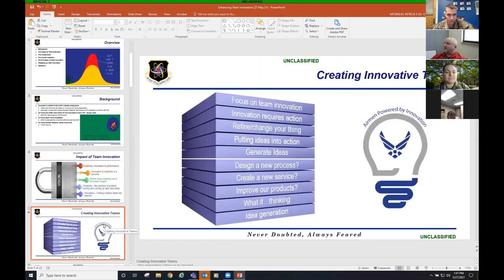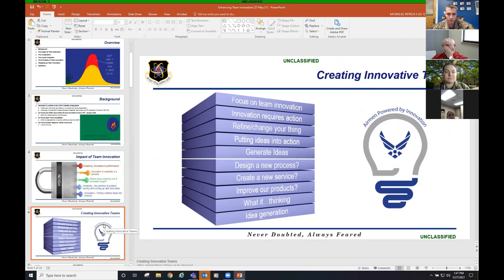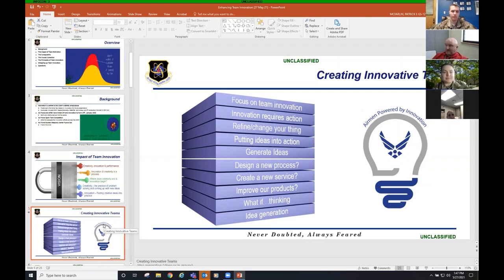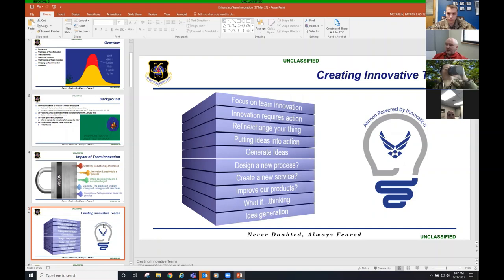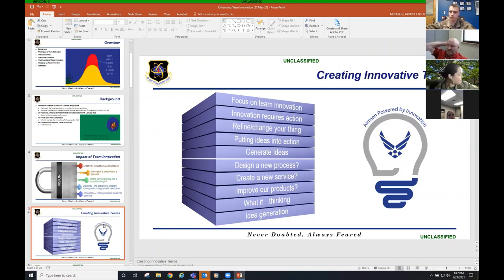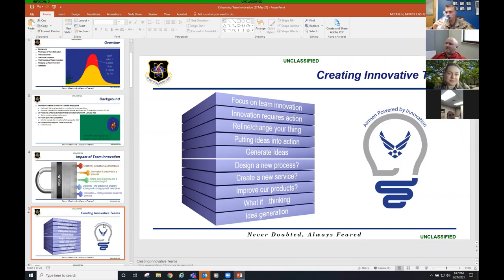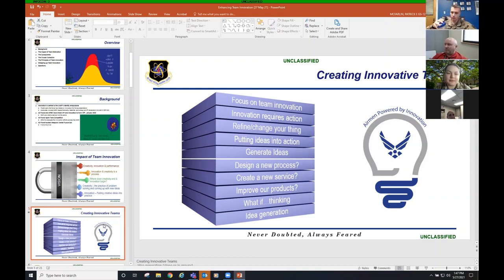Creating innovative teams. Like I said before, there's no I in team. These slides, this is not the first version of these slides. Trust me on that. But I want you to focus your team innovation. Innovation requires action. You got to get it done. Get after it. Refine or change your thing. One of the first ideas I totally forgot about was that video. Let's get that video on there. I put that idea into action.